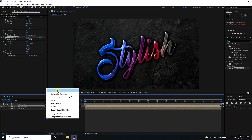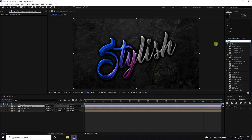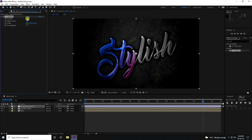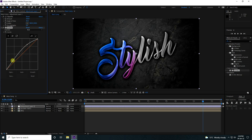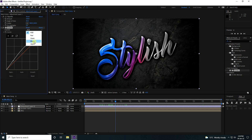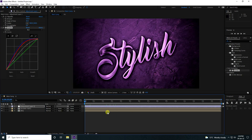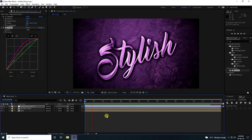Next, I'll create color correction. Add a new adjustment layer. First, apply CC Vignette — set amount to around 300, or 250 also works. Next, apply Curves to the adjustment layer and bring it up for lighting. You can also adjust colors — bring up the Blue curve, then bring up the Red curve. That gives a nice color correction look.